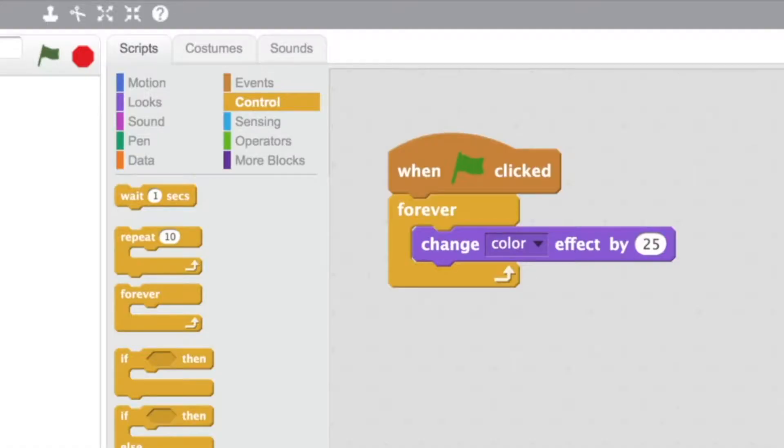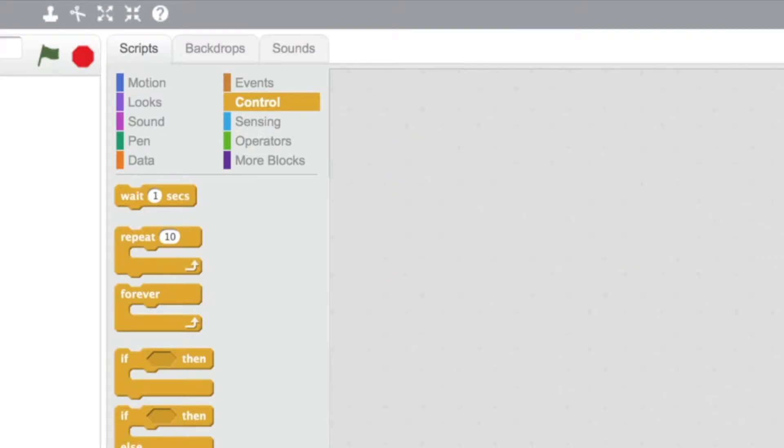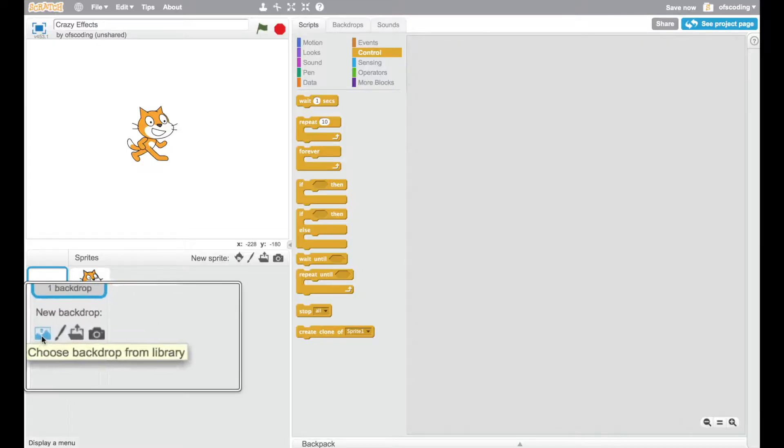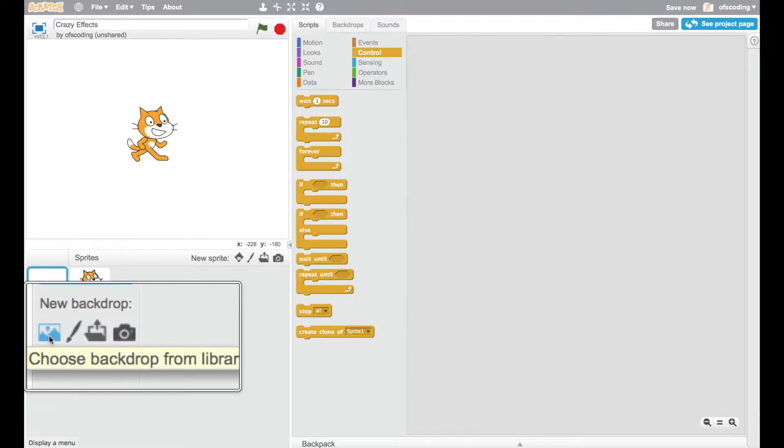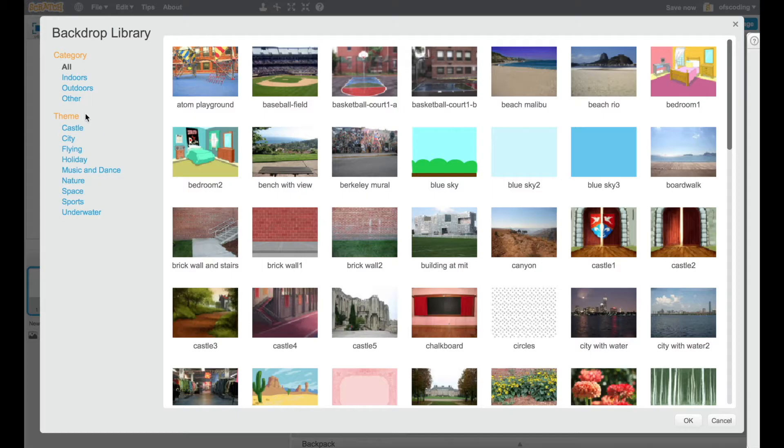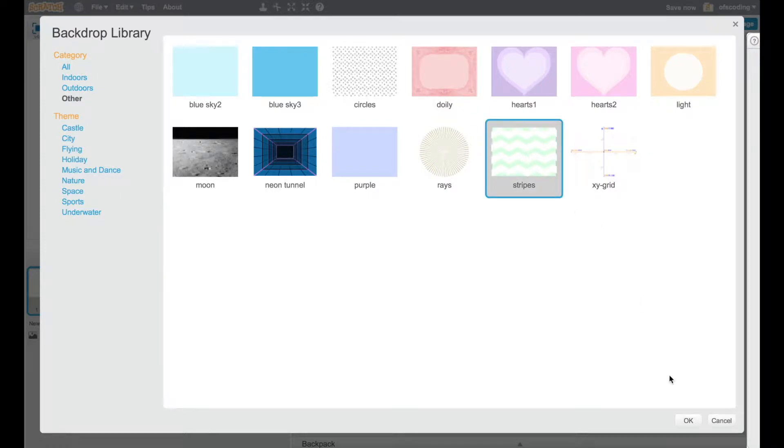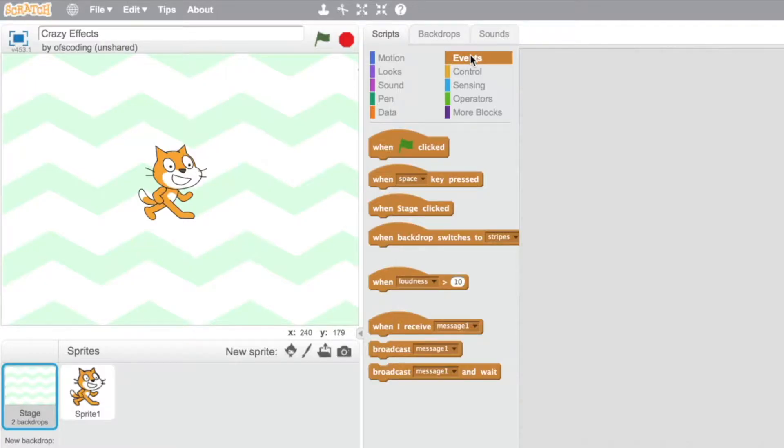A really great way to explore the change effect block is using a backdrop, so I'm going to access the backdrop library and choose a backdrop that I know is going to look pretty good with some different effects. I'm going to choose the stripes. You can choose any one that you want. Let's take a look at this same block sequence on the backdrop.